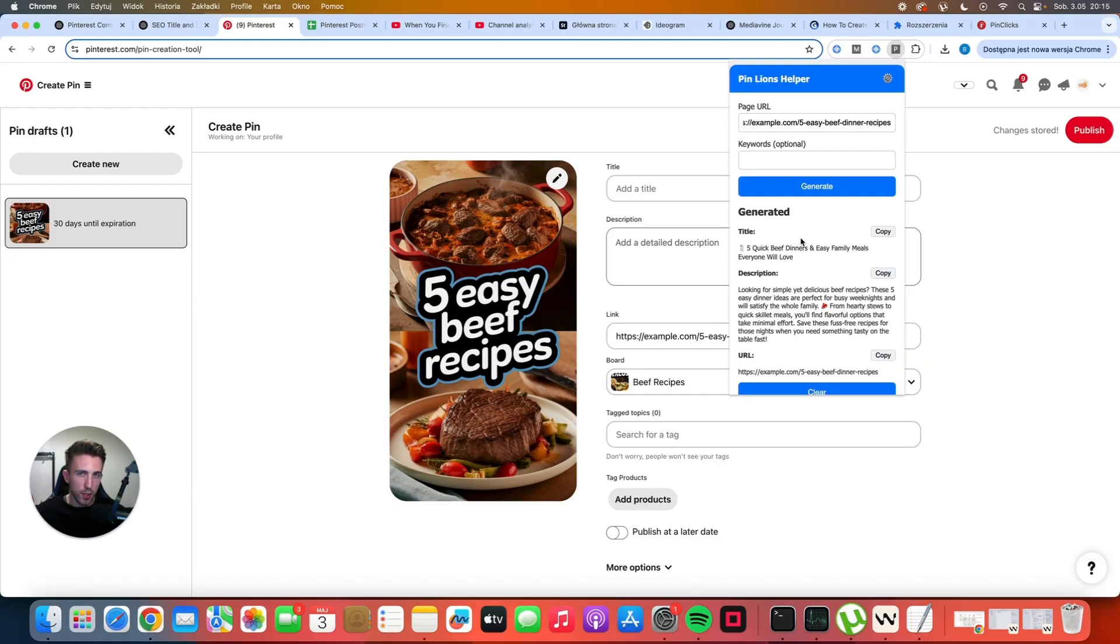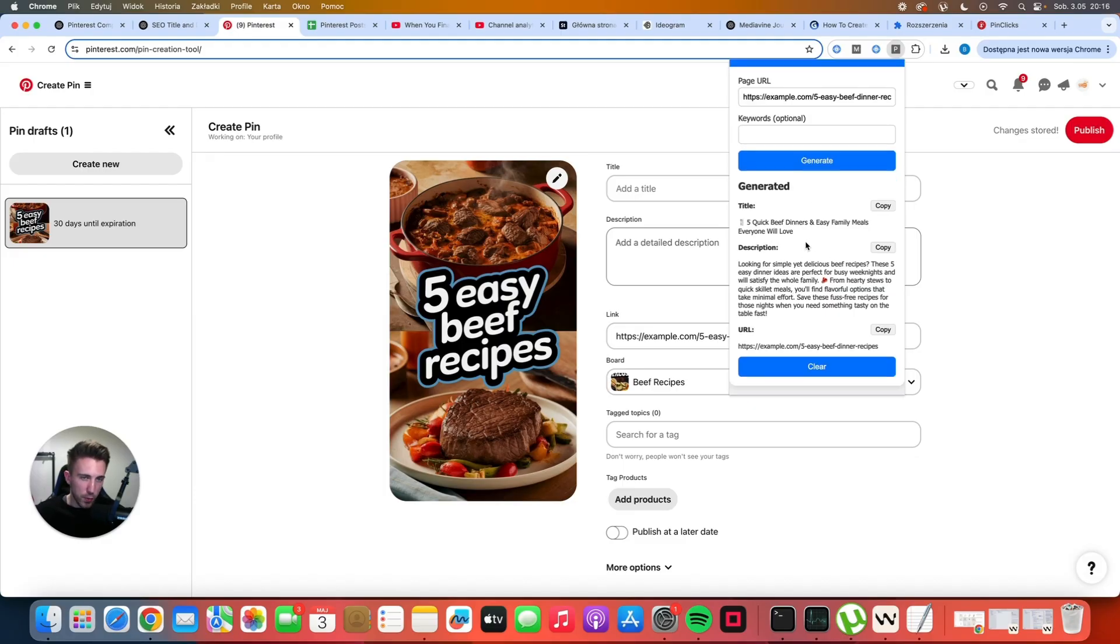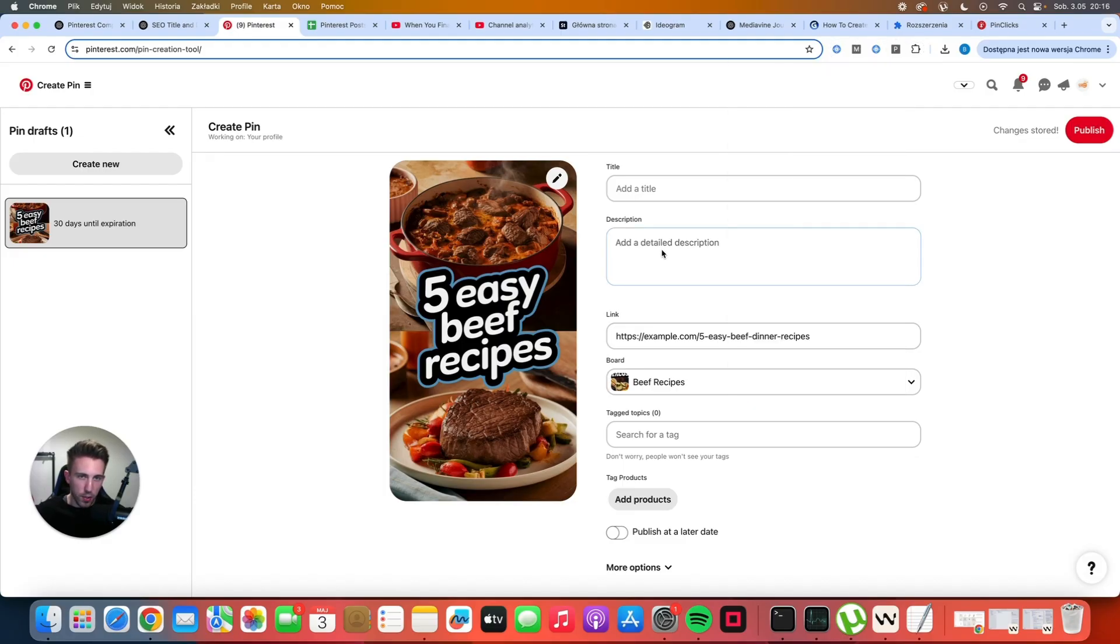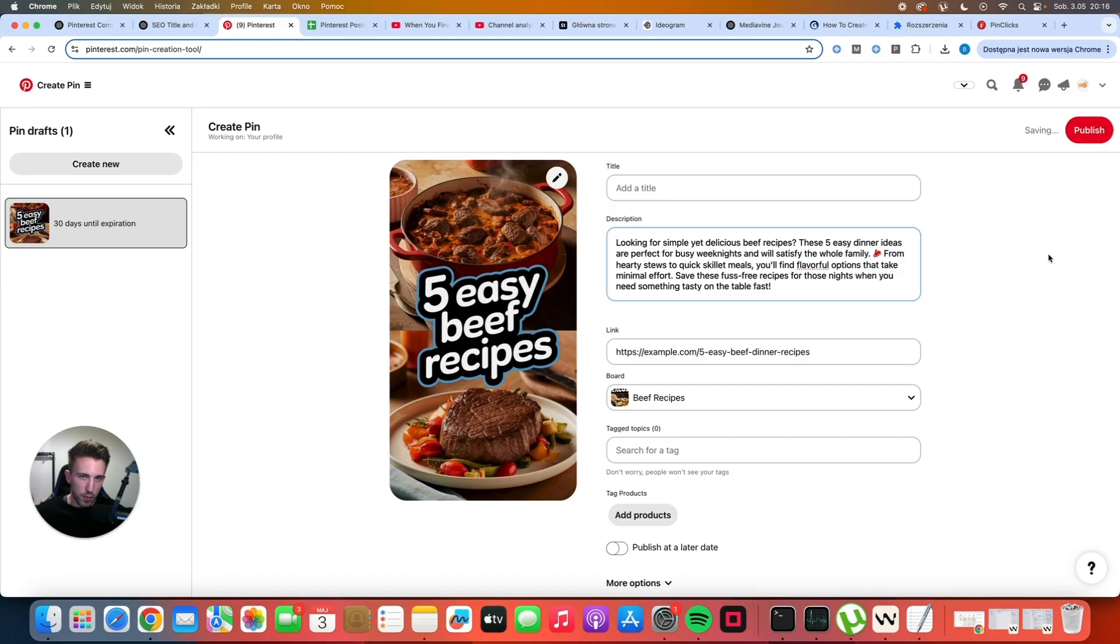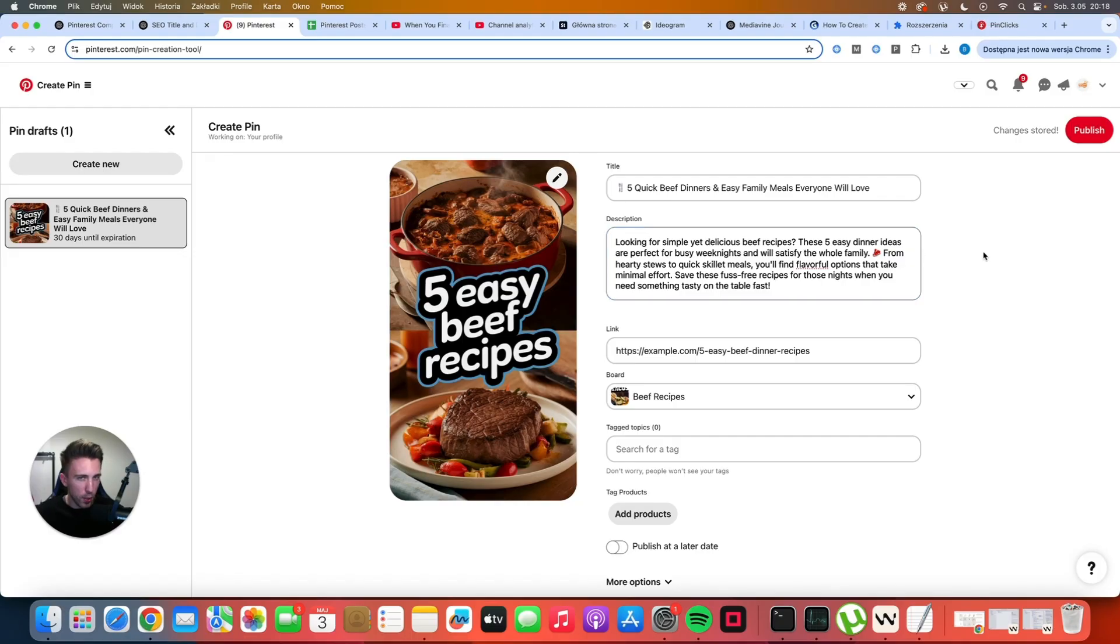The way this extension works is actually very simple. It takes the URL and it takes my own prompt and it sends it to DeepSeek. And after a few seconds DeepSeek comes back with optimized title and the description. All that's left to do is to simply click copy and just paste it here. Do the same with the title and you are basically done. In my opinion this title and this description are quite well optimized because we are targeting a lot of different keywords.